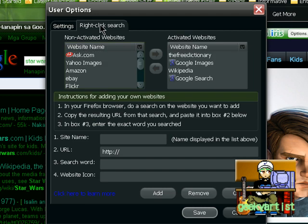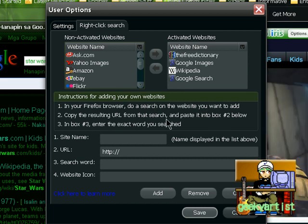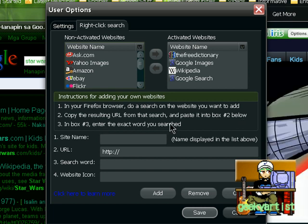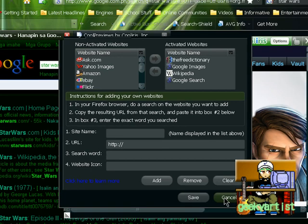And you also have right click search. So in your Firefox browser. Do a search on the website you want to add. Copy the resulting URL from that search. And paste it into box number 2. In box number 3. You can enter the text word. Use search. So this is basically a right click search. So we'll get to that a little bit later.